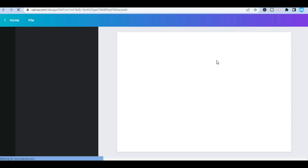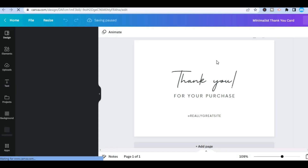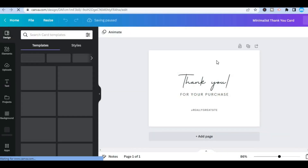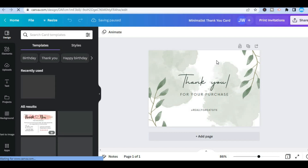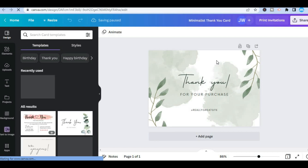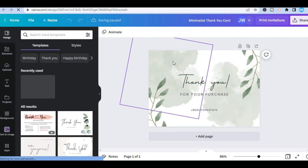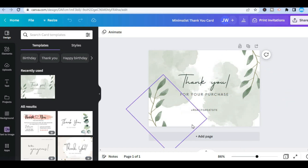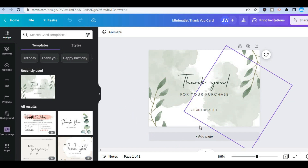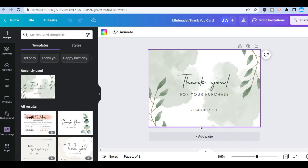After you have selected 'Customize this template,' you will be redirected to a page where you'll be able to add your own personal touch to your card. For example, let's say you want to change the background — all you have to do is tap on the entire box.